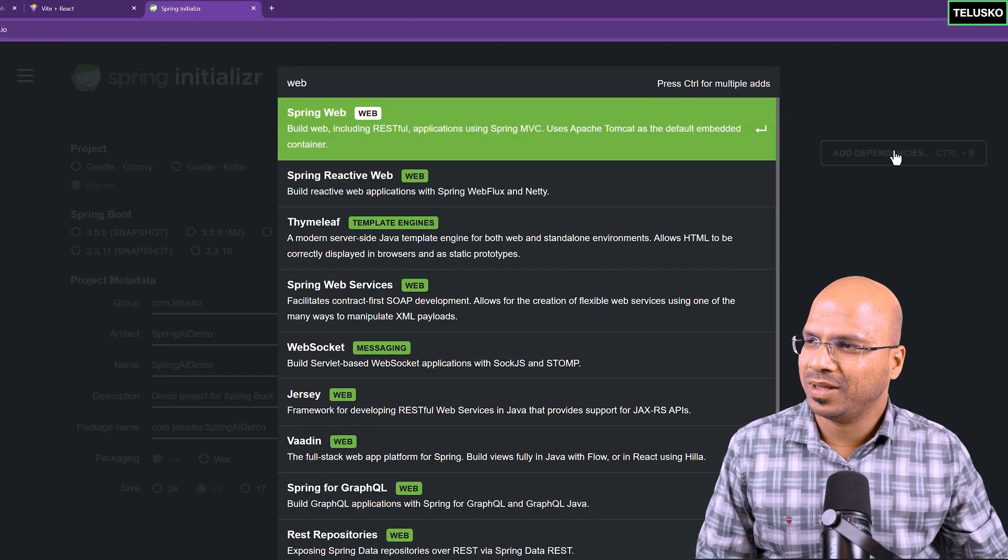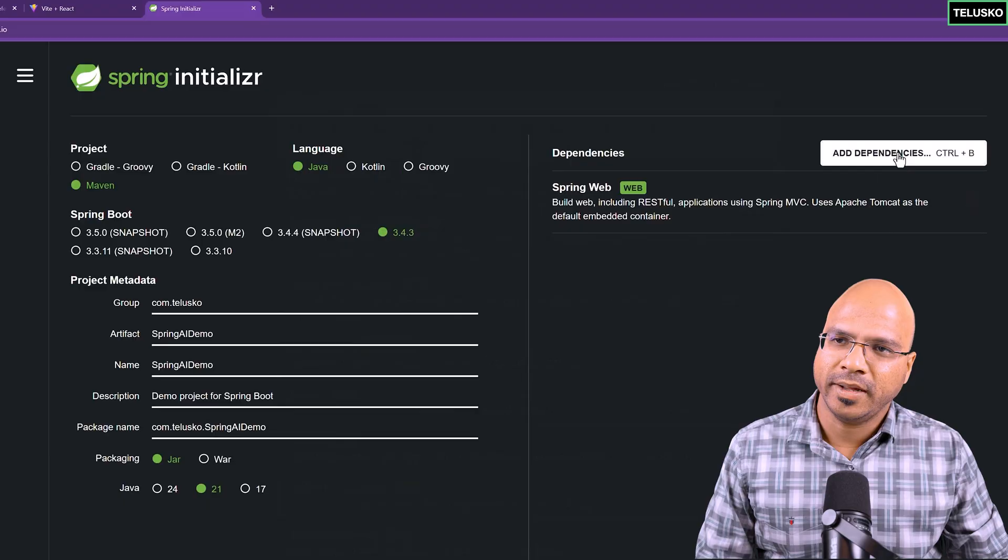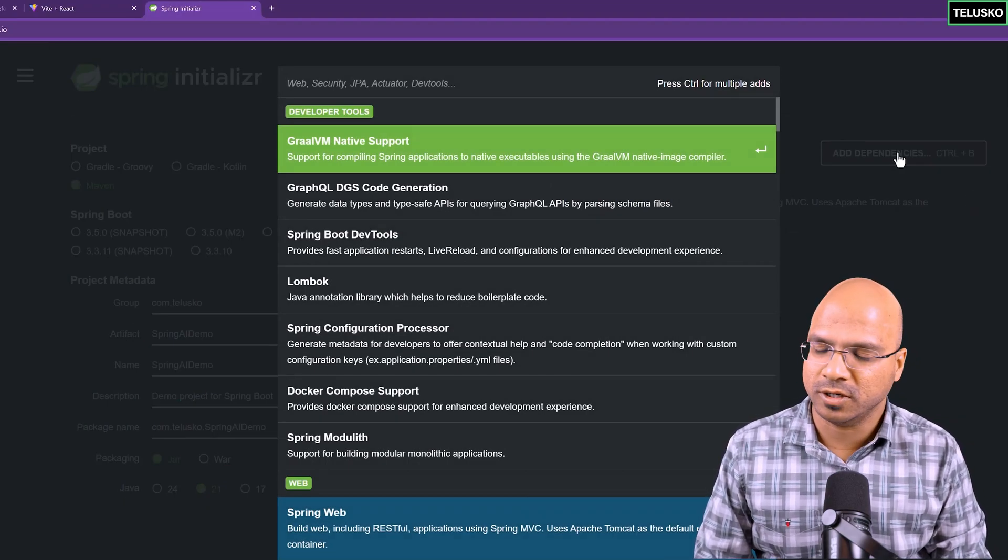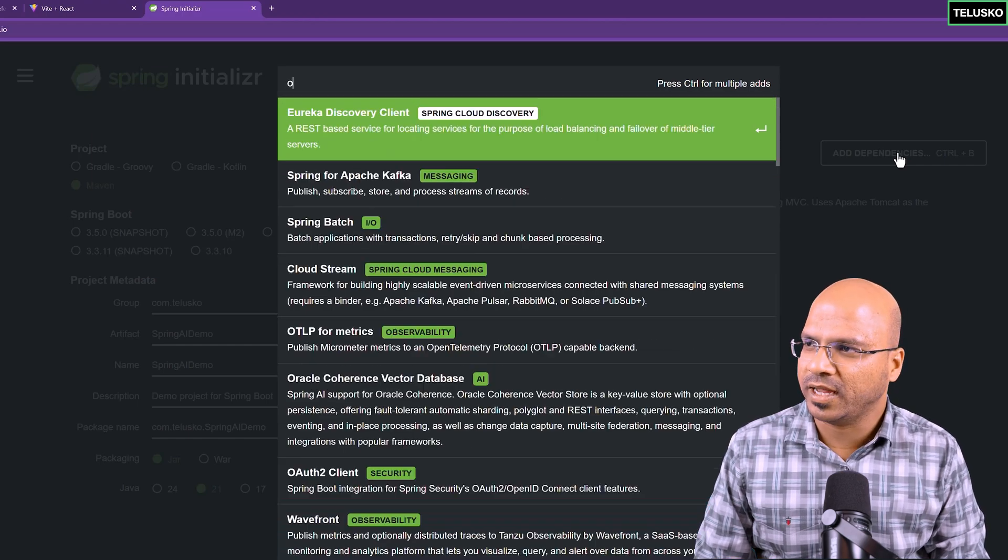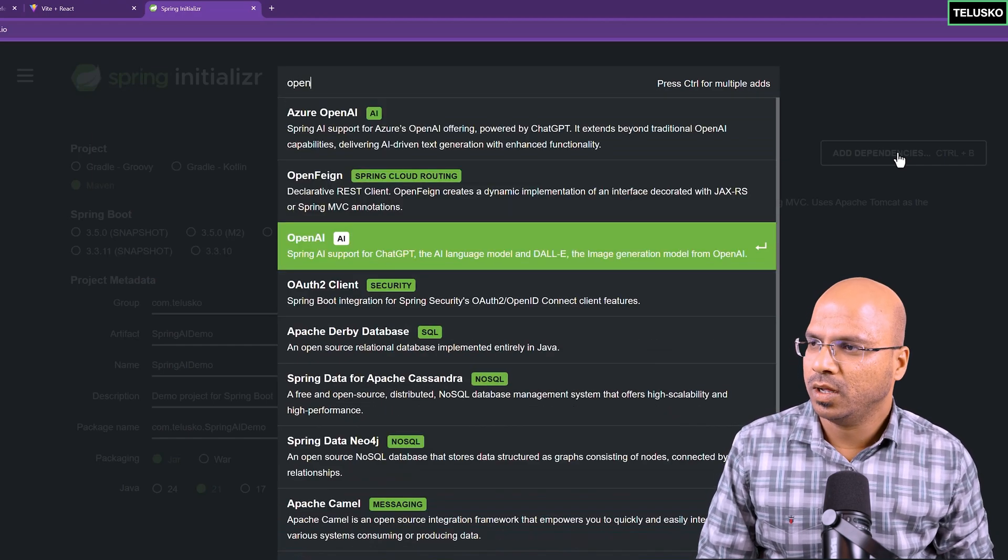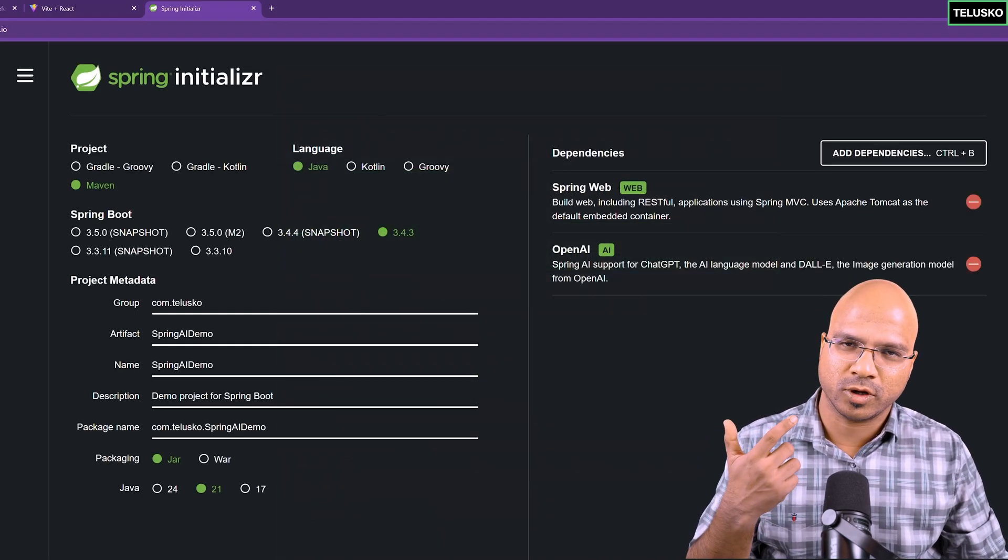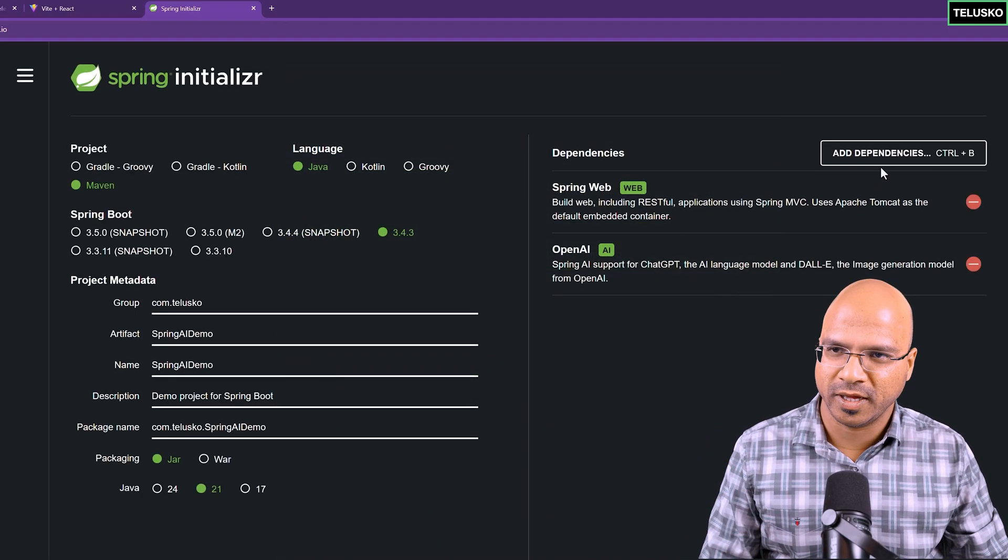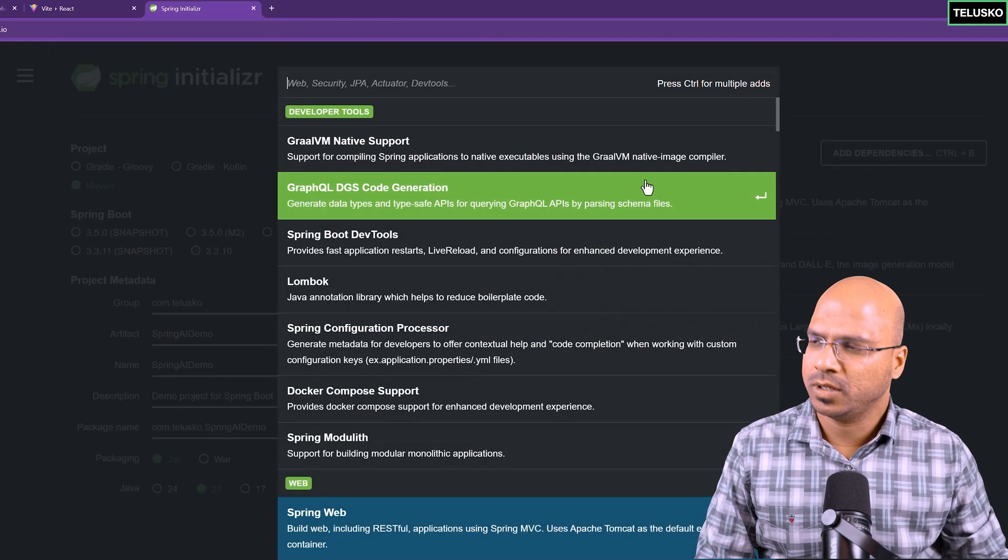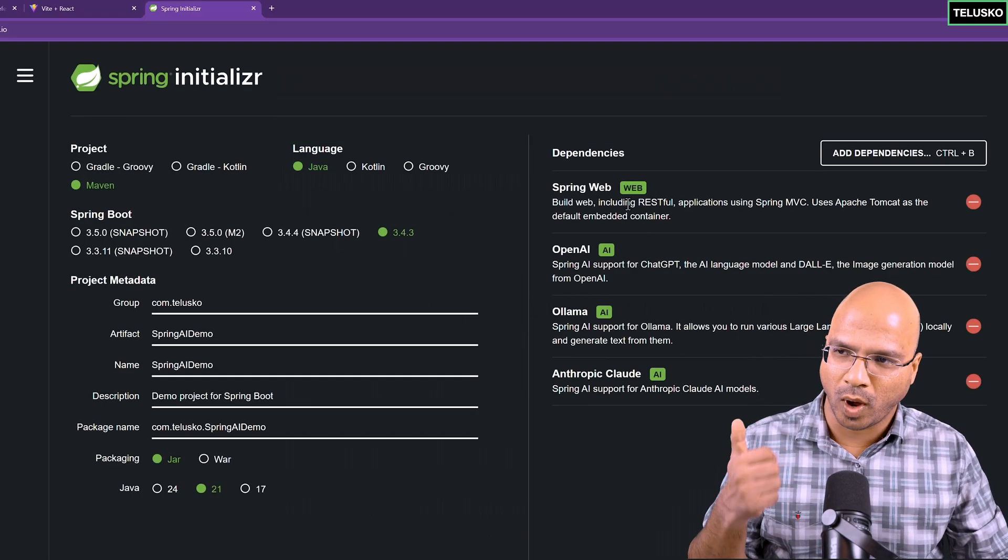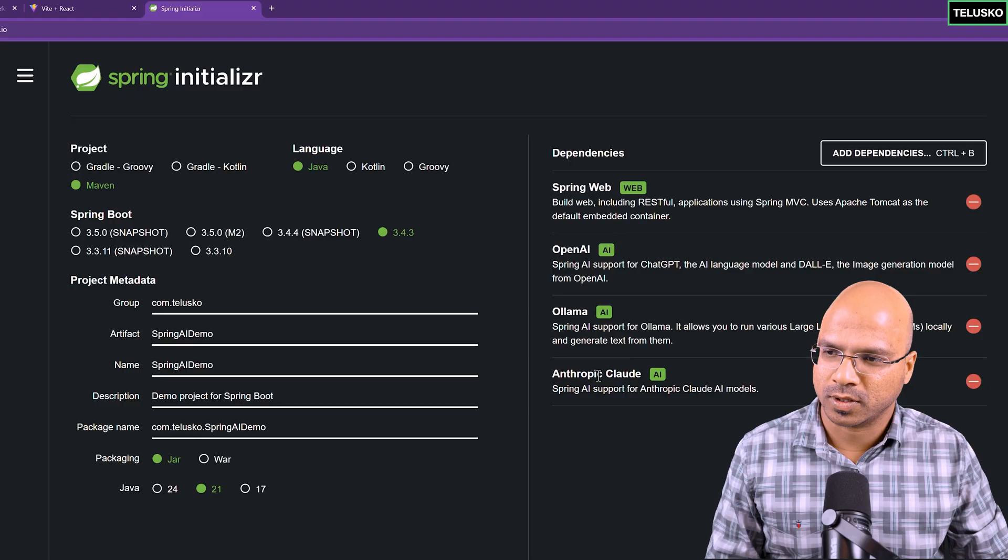Here, we have to first of all get the Spring web. Since I'm going to use the AI feature, we have to decide what AI I need. First of all, I need OpenAI, not from Azure, but this one, OpenAI. Depending upon which AI model you're going to use, you have to add those dependencies. OpenAI is done. Then we have to also do it for the Ollama and the Anthropic.